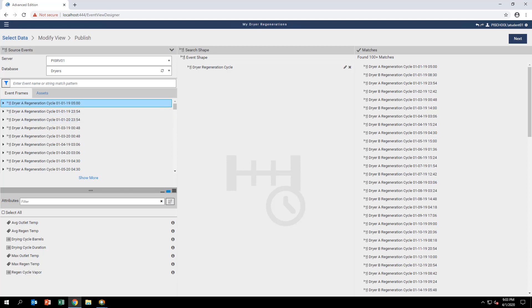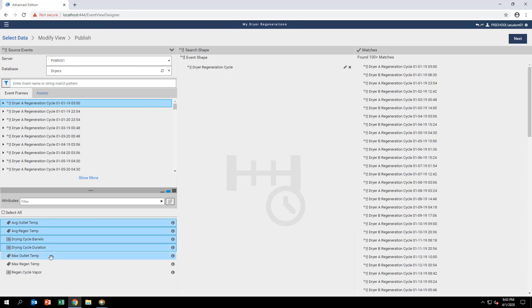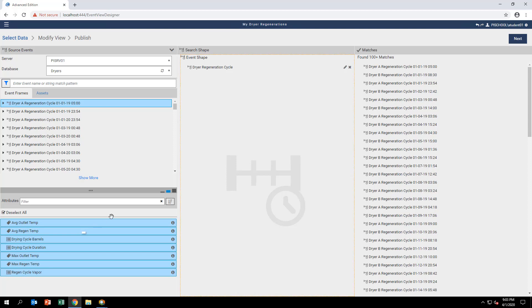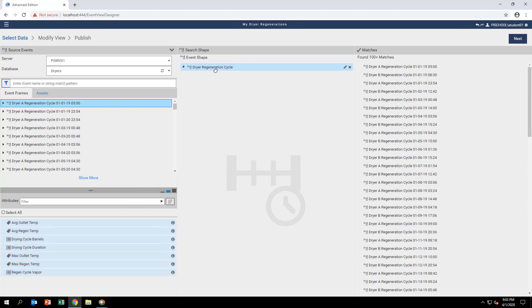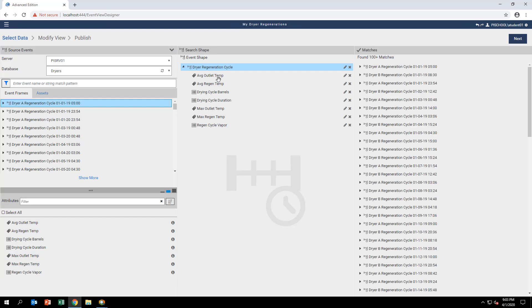With the same event frame highlighted on the left section under Source Events, notice the attributes associated with these event frames just below in the Attributes section. Click and drag each of these attributes to the center of the screen under the Dreyer Regeneration cycle parent that was just created in the middle of the screen. Your event shape should now look like the one shown here.